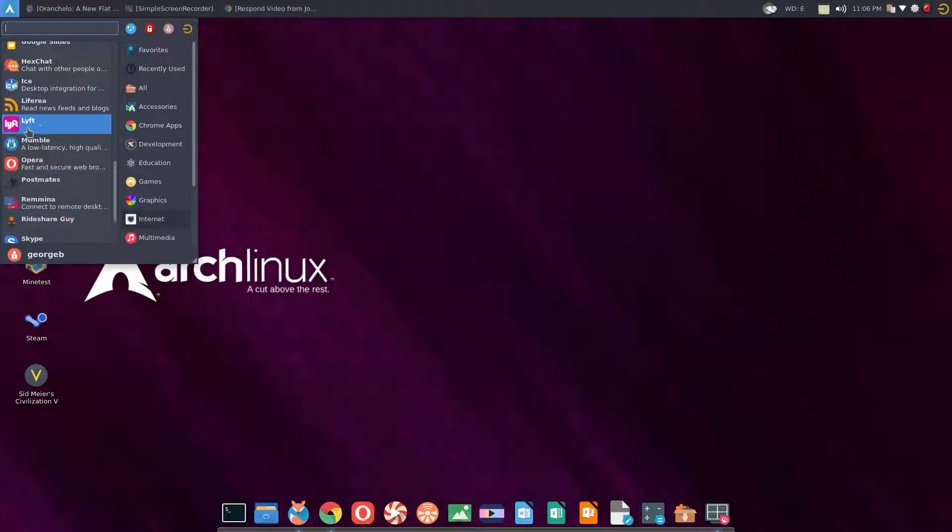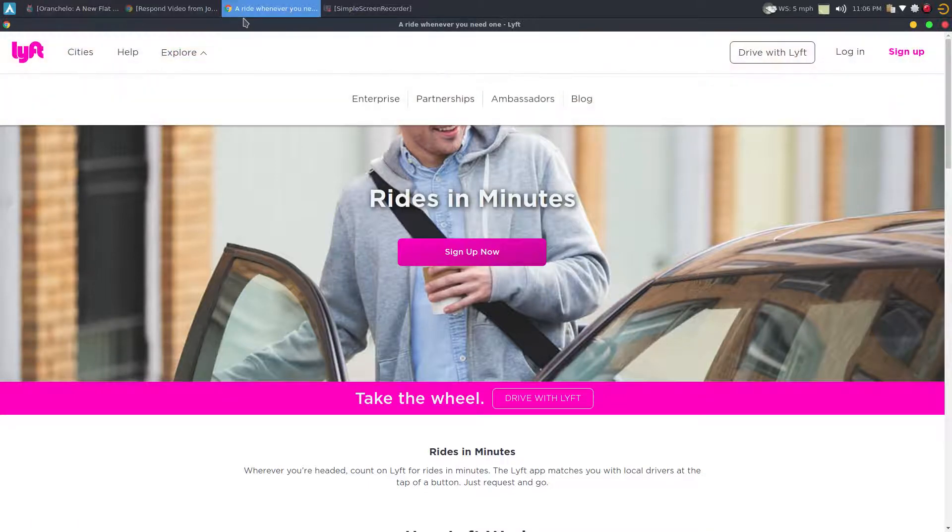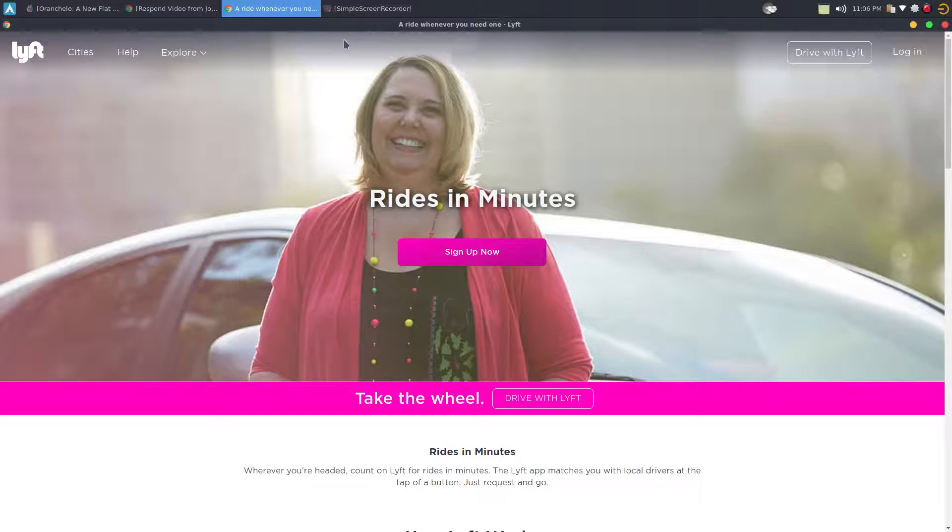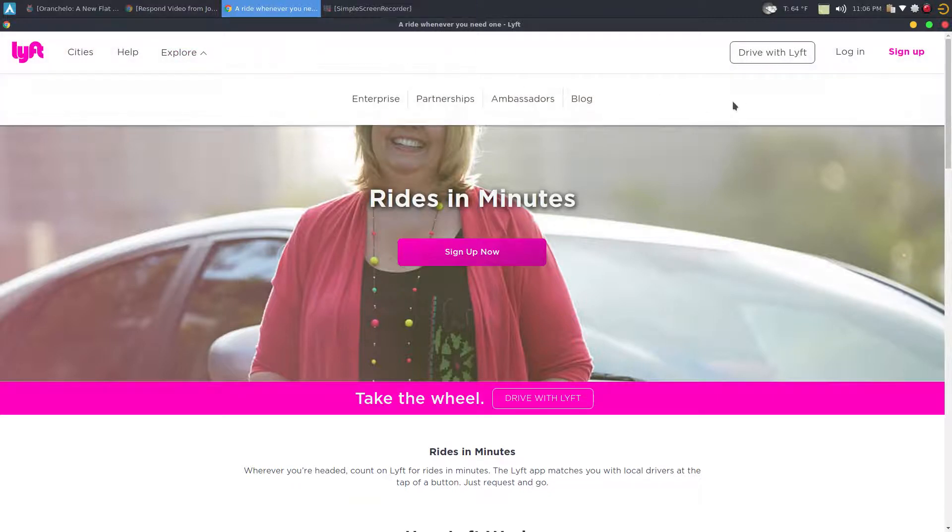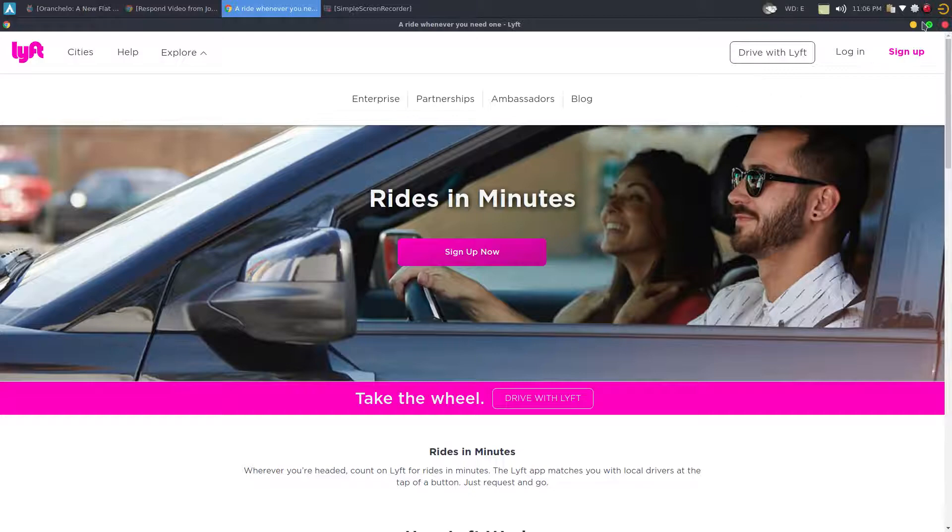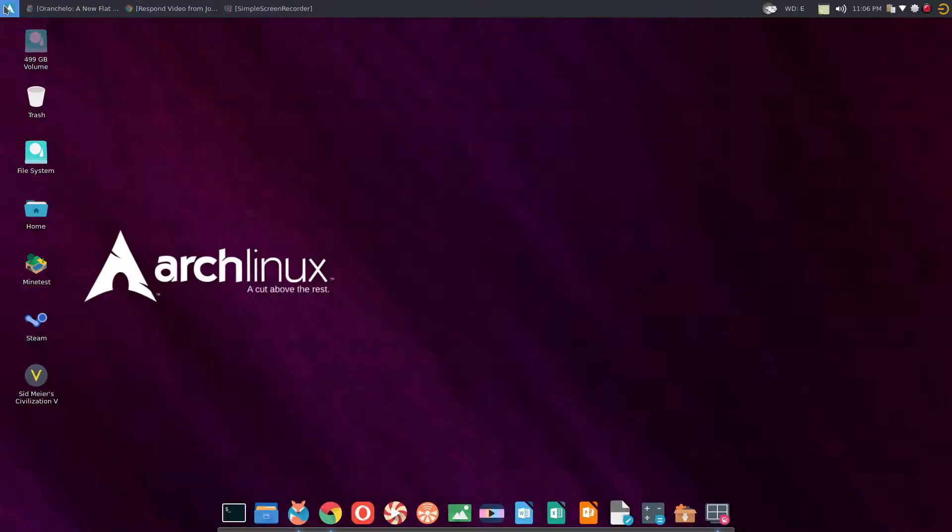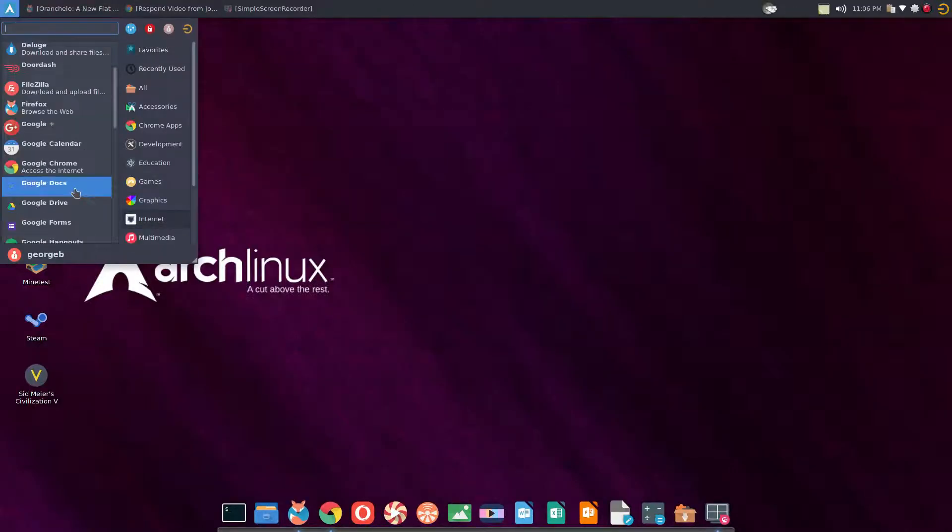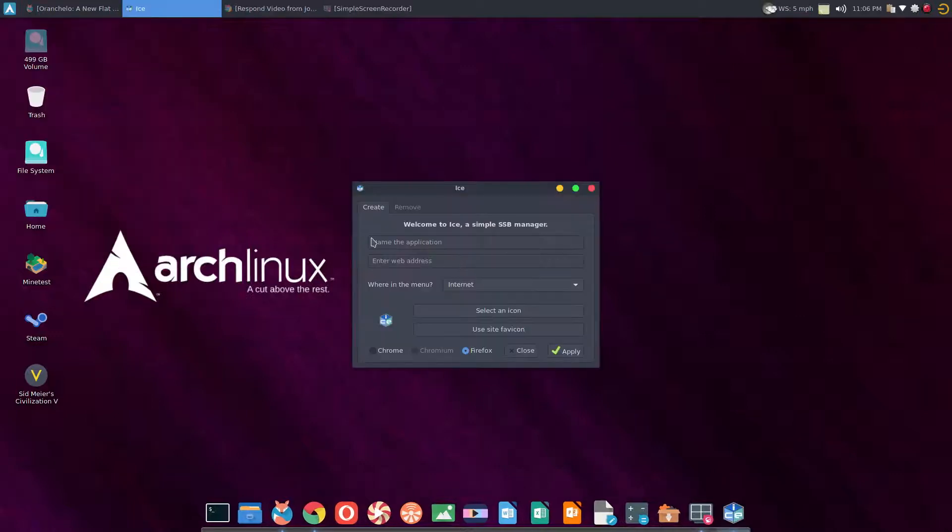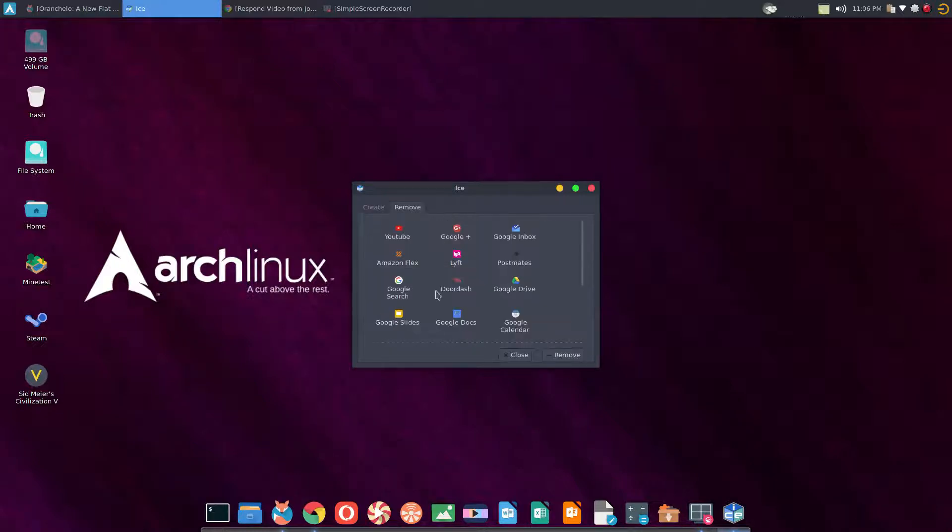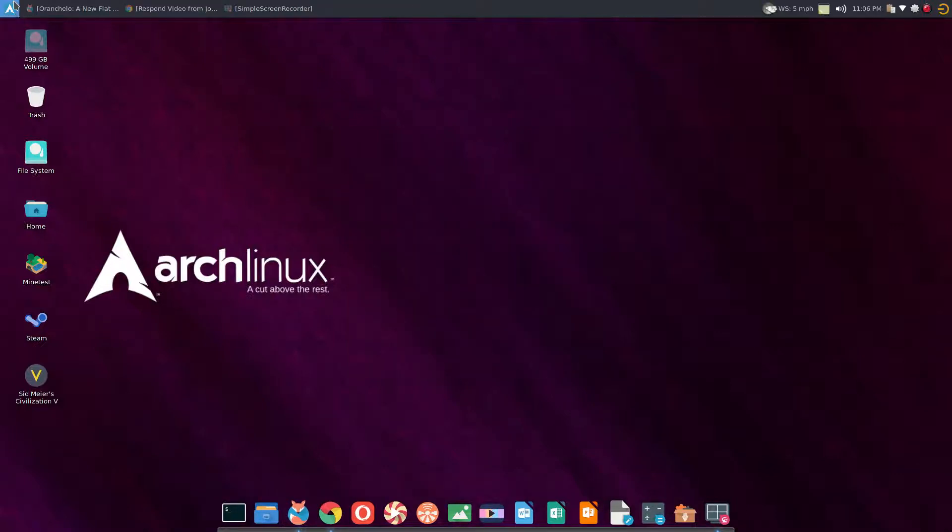Internet - I have here Firefox and Google Chrome and Opera. But as you see here, all these other ones, these are web apps. So if I click Lyft here, it's basically using Google Chrome but without the address bar and the menu and all the other stuff. Think of it as its own app but a web app. And that's cool. It's an application I use which is called Ice. And then you go here, you put the name, the web address, which menu, you can select the icon or use it from the favorite icon from the website. And then you decide which web browser and you hit apply and you add it. And it's really cool. I like it.